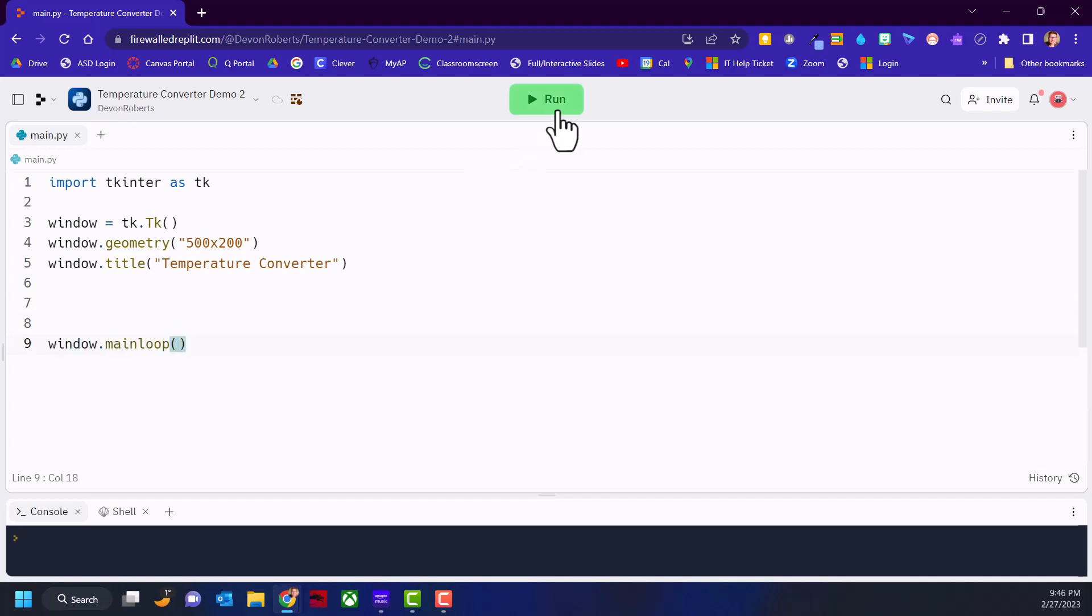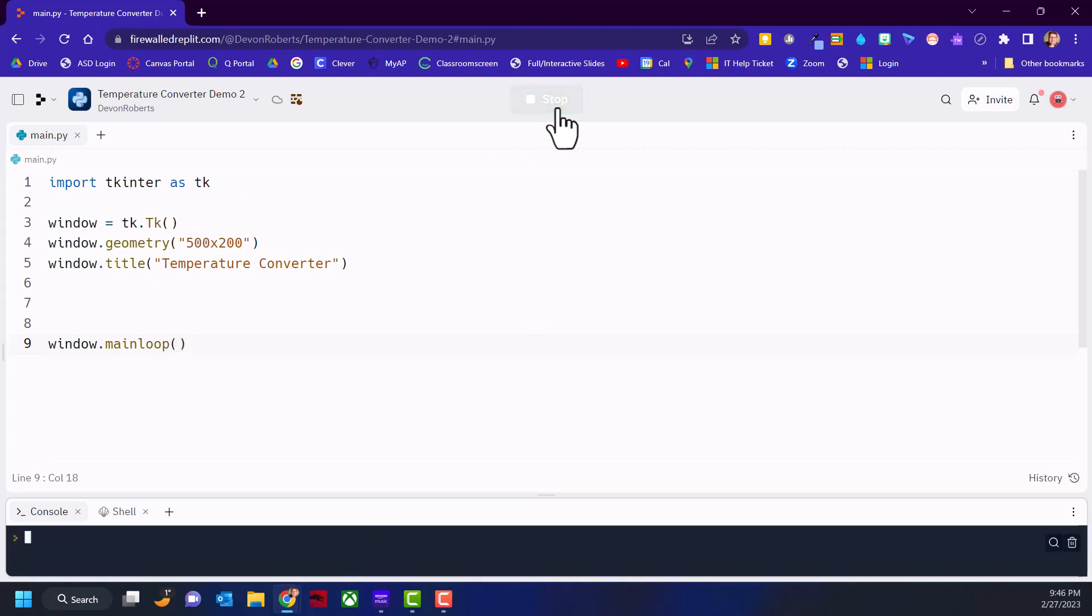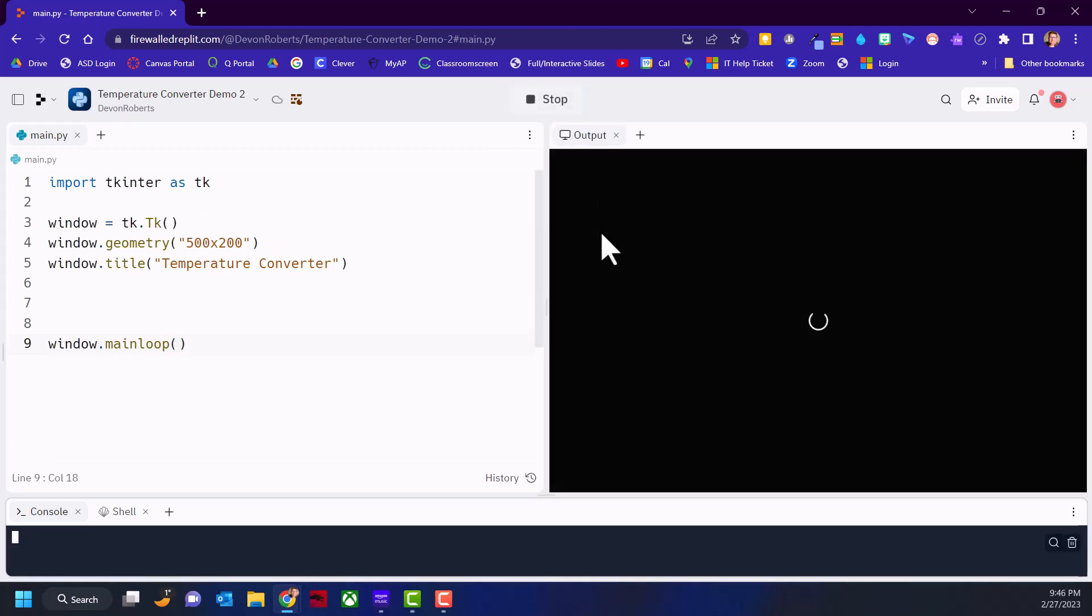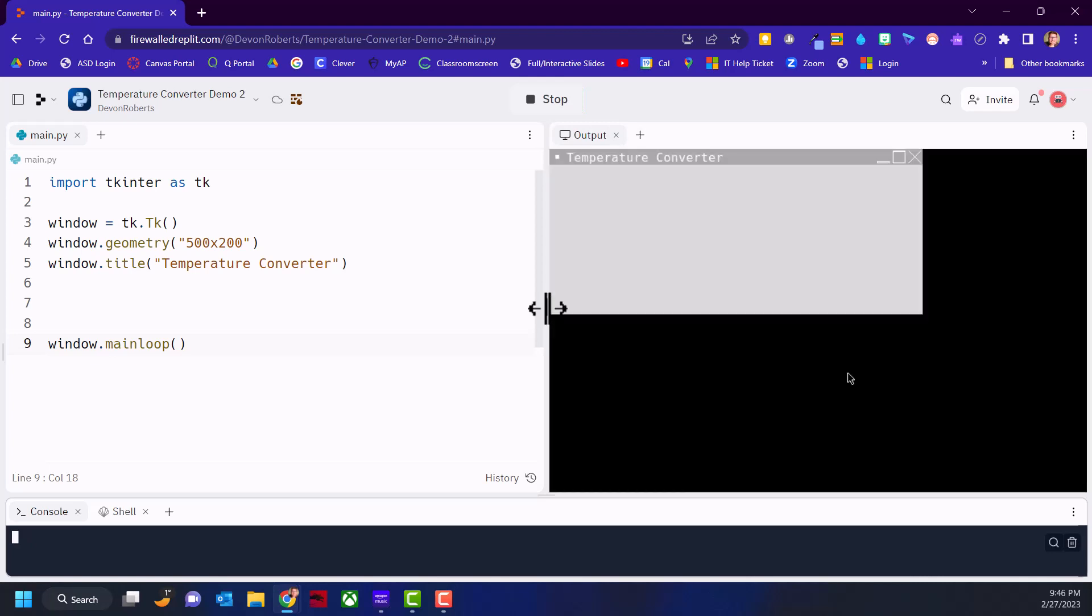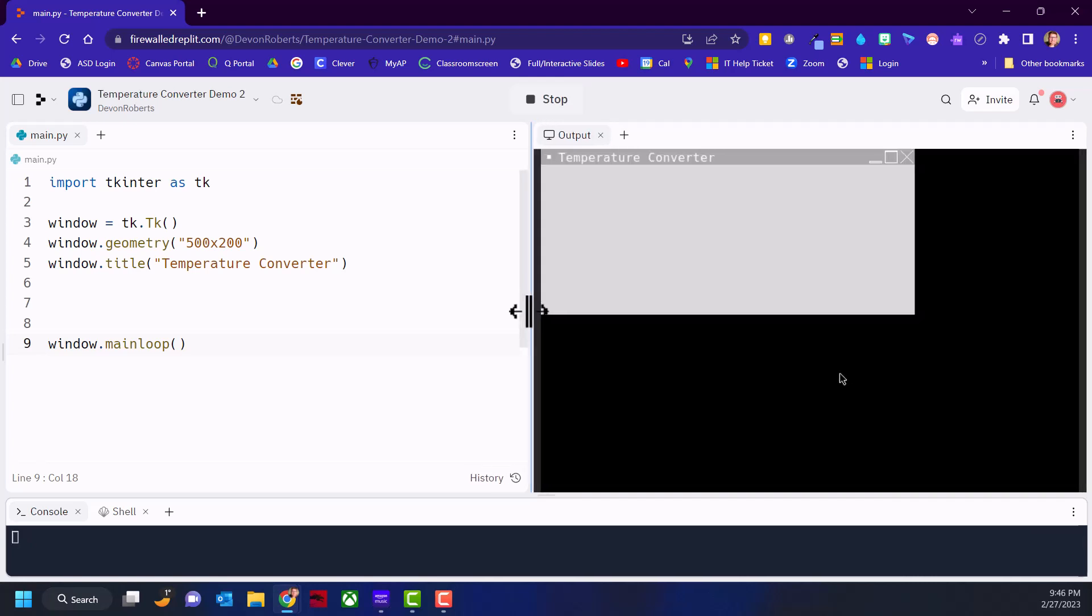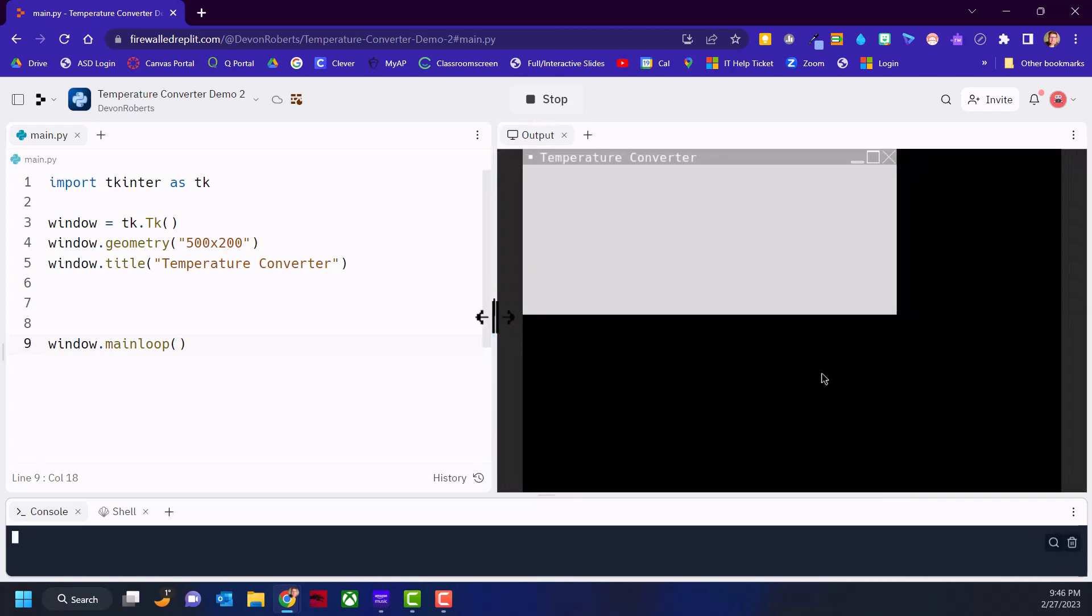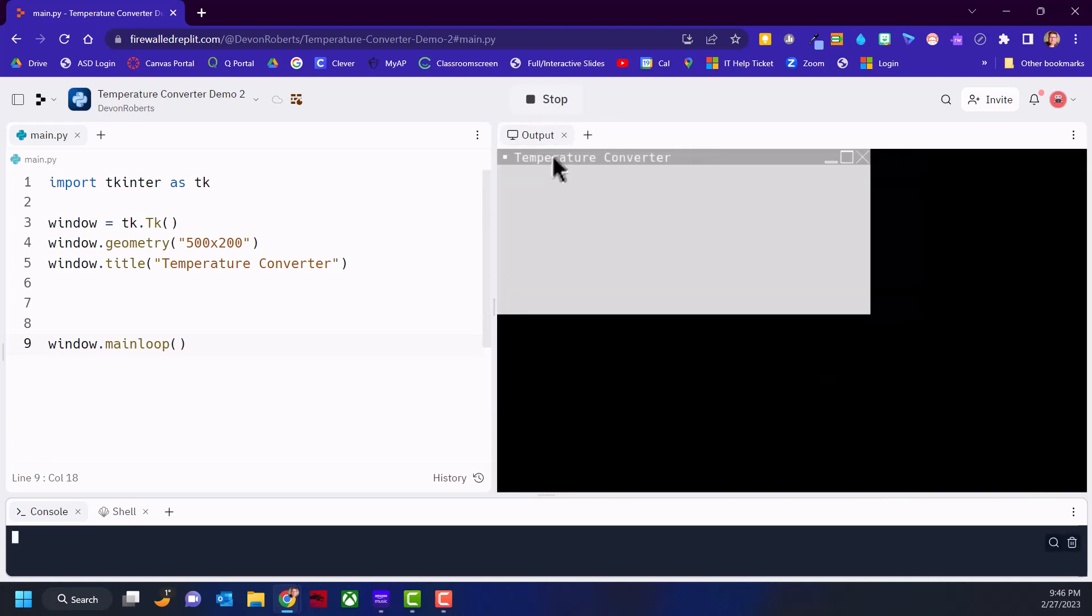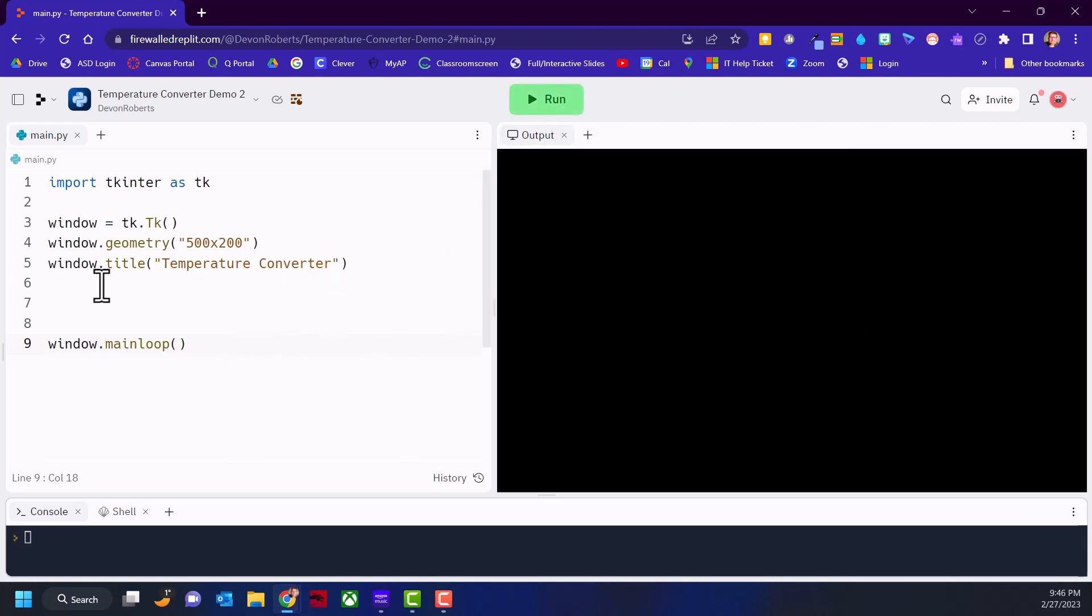Here we can test this. We are in Replit. So there we go, here's our window. It's 500 pixels wide, 200 pixels high, with the temperature converter title. All right, I think we're good. We can start putting in some widgets.